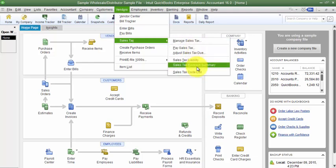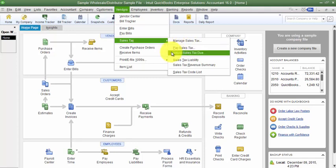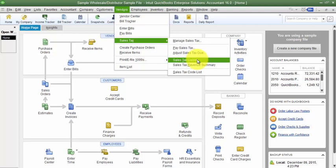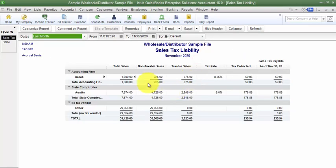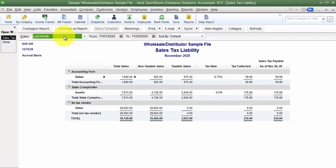We do have the ability to pay our sales tax and adjust sales tax in here. But before we do that, I want to run my Sales Tax Liability report. The report defaults — I have it set up that I pay tax monthly, so it's looking at last month, because generally we pay sales tax in the middle to end of the month following when we collect it.